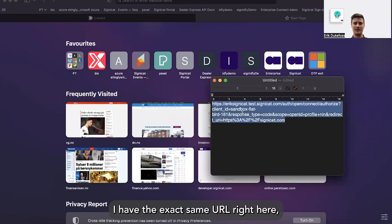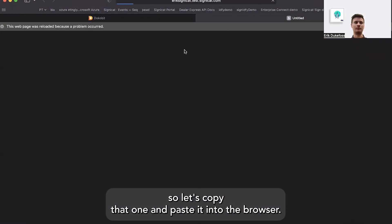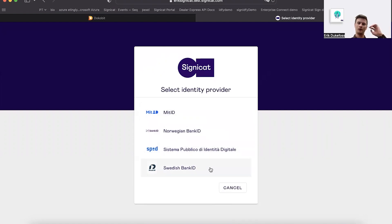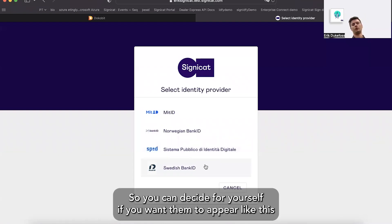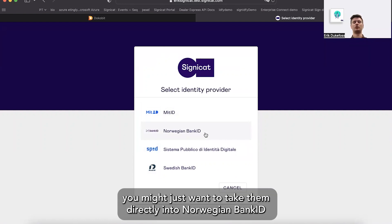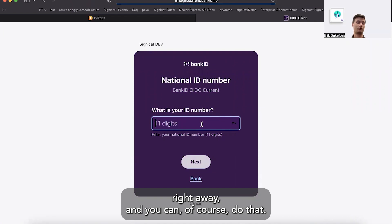I have the exact same URL right here, so let's copy that one and paste it into the browser. What you see now is Signicat's ID provider window. Here you can see the Danish MitID, Norwegian BankID, Italian SPID, and also Swedish BankID. You can decide for yourself if you want them to appear like this, or if you know a person is Norwegian, you might just want to take them directly into Norwegian BankID and show that window right away. And you can of course do that.